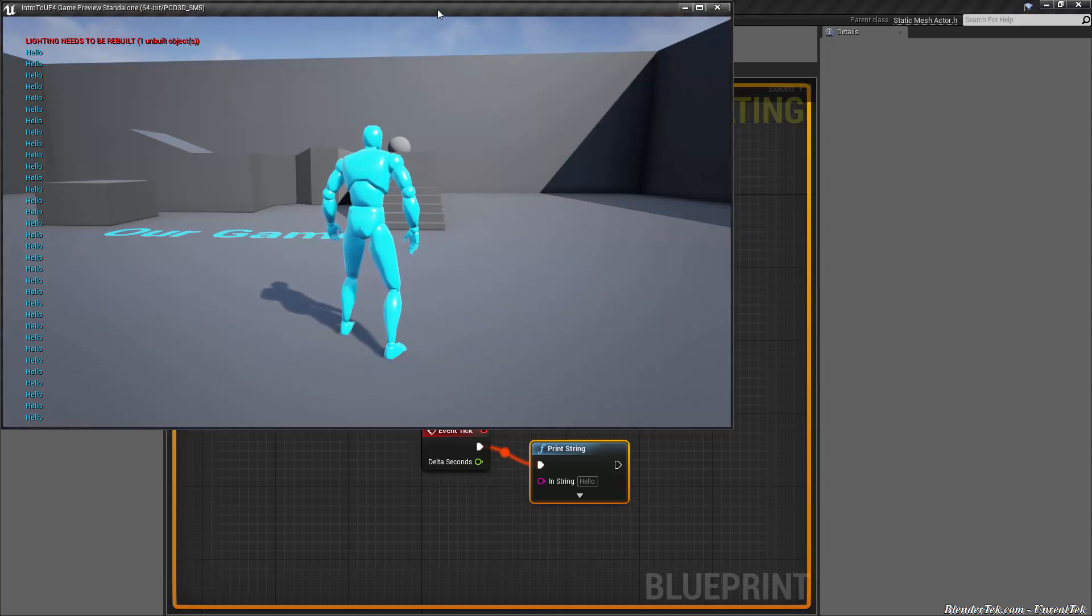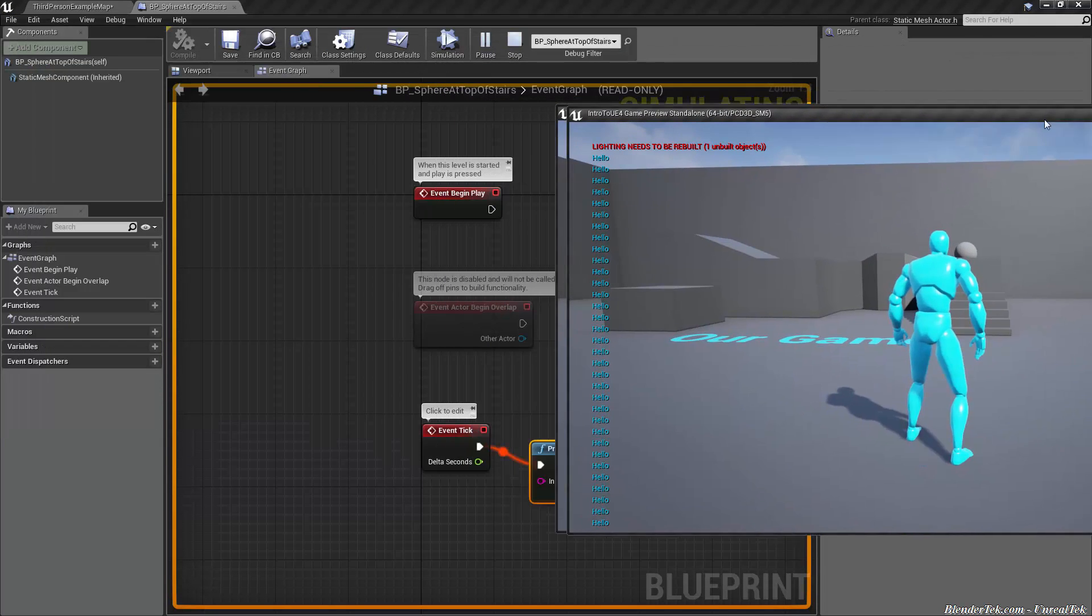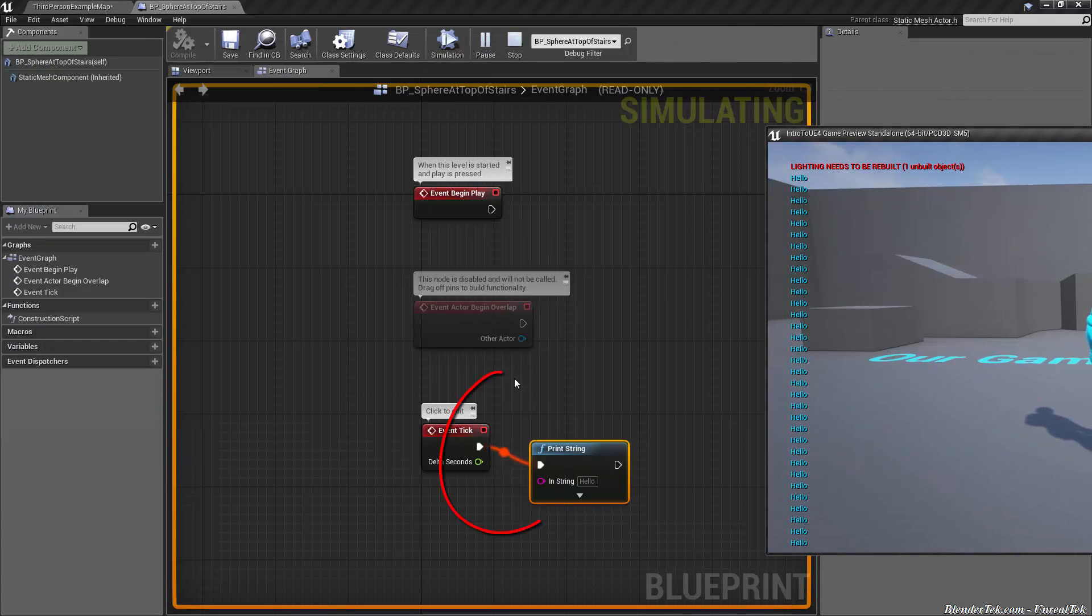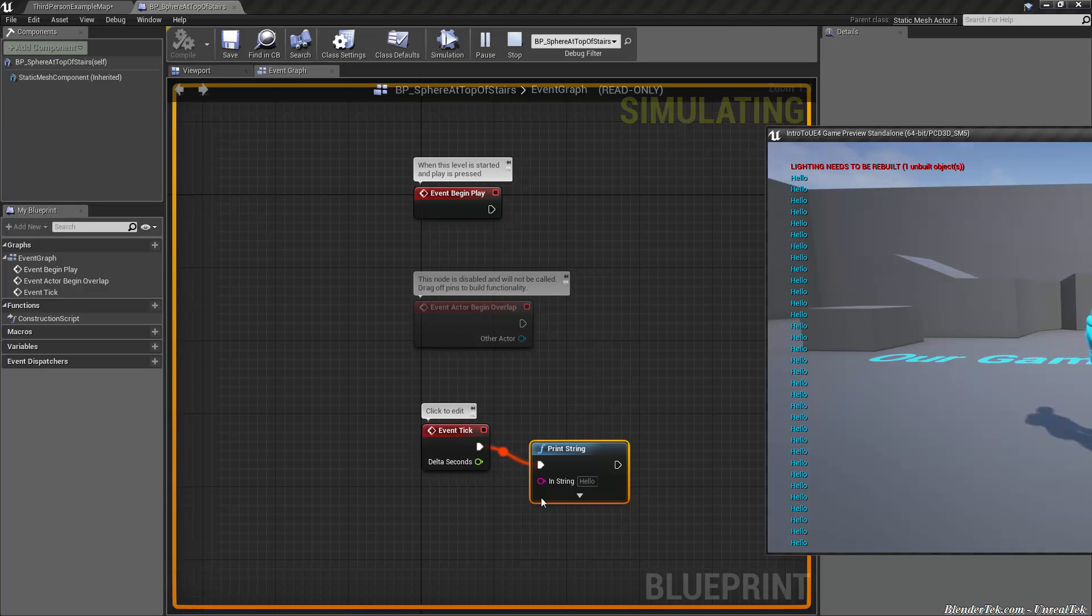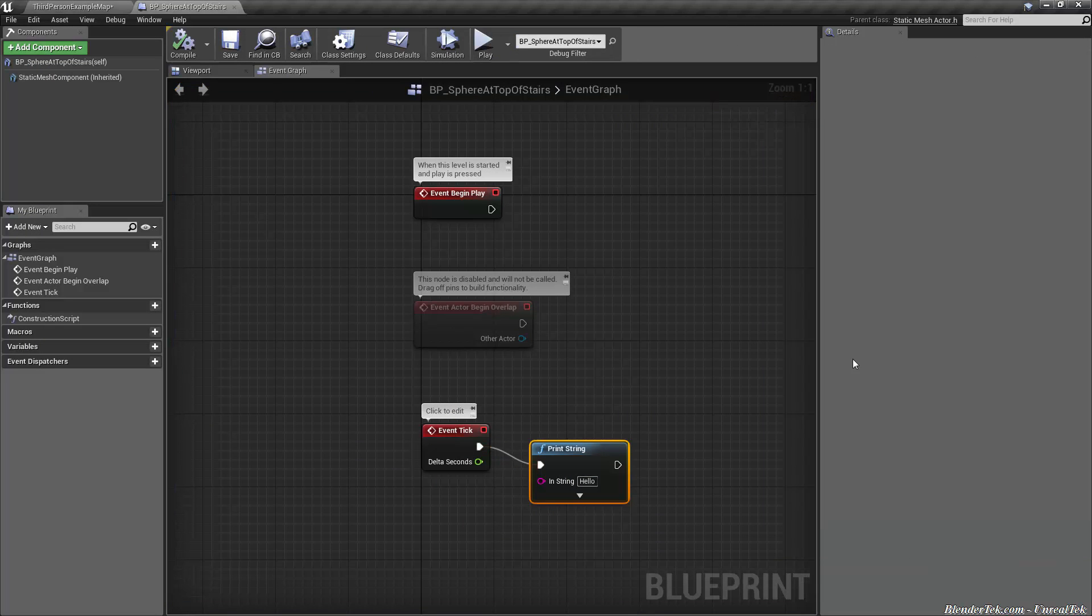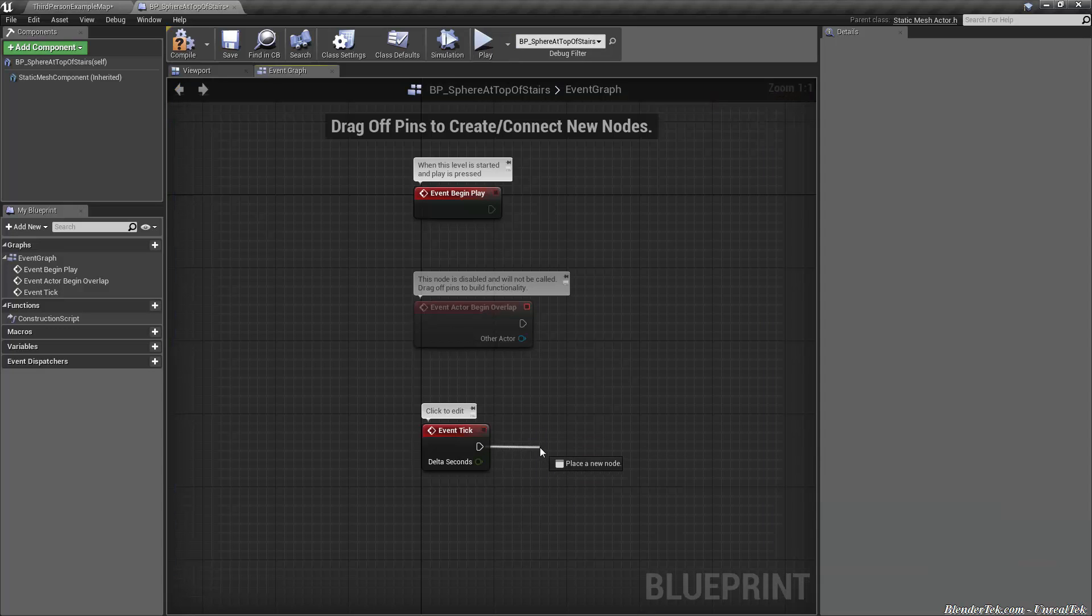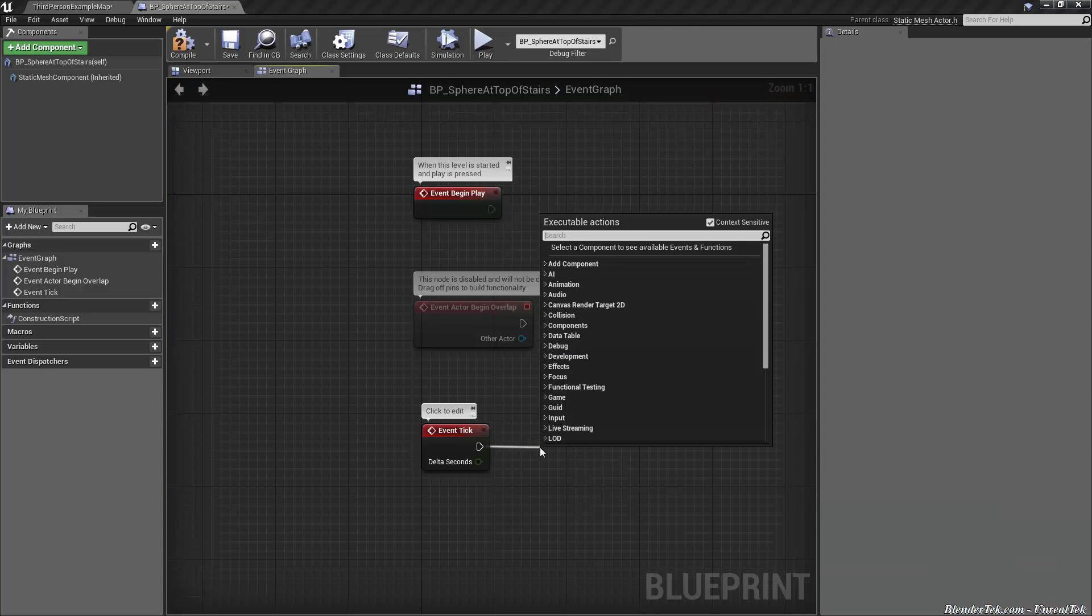But notice also back on our blueprint window if we drag this out of the way we can see each frame getting executed down the line. This is very very helpful for debugging so you know which way your blueprint is going at all time. When I hit escape to close the game it stops. But let's add something more interesting let's drag off event tick.